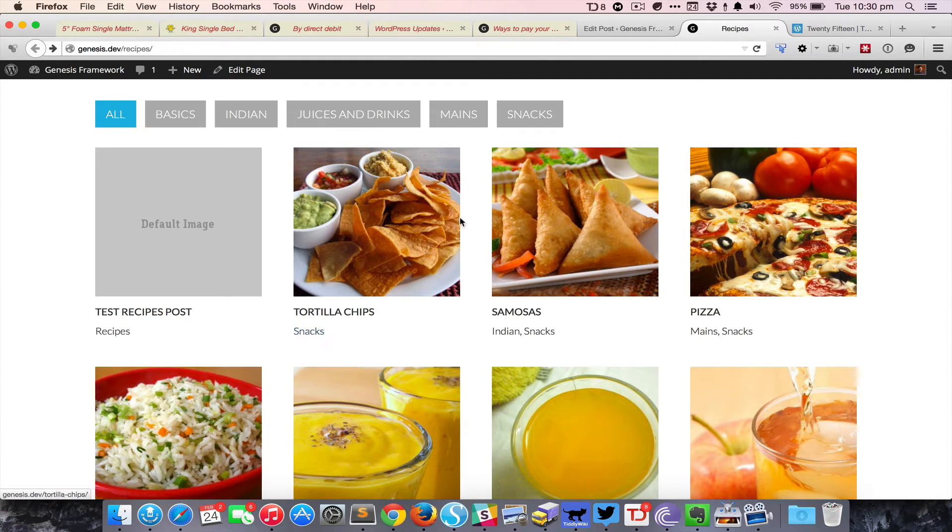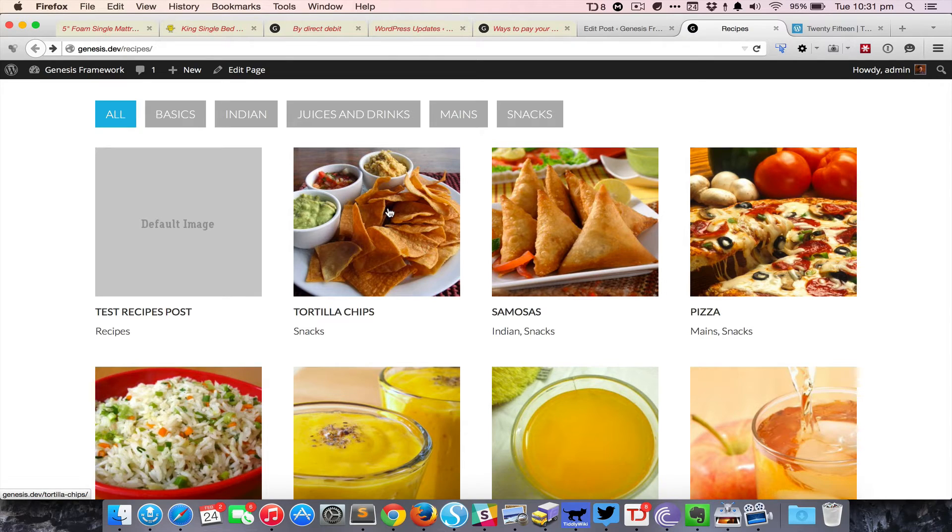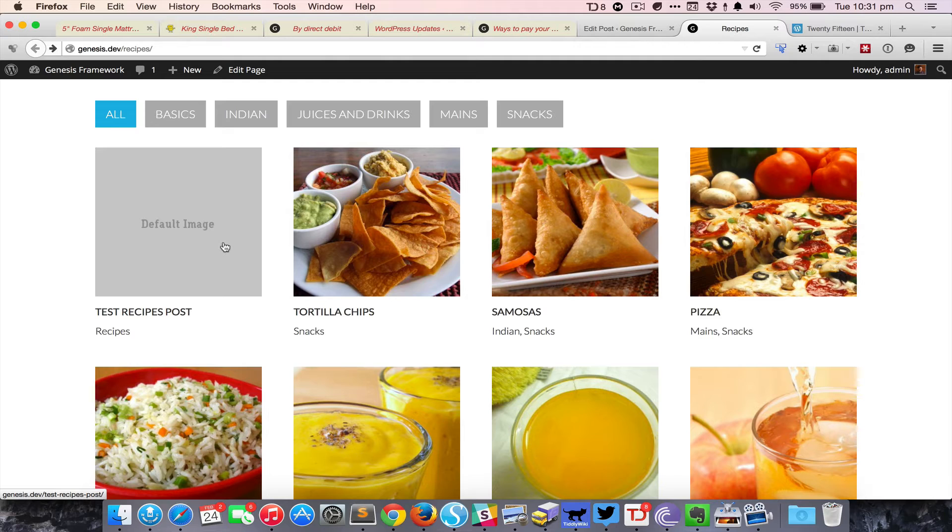Each grid item will show the featured image, and if the featured image is not present it will pull the default placeholder image that we provide the path to in the code. This is picked from the child themes directory.